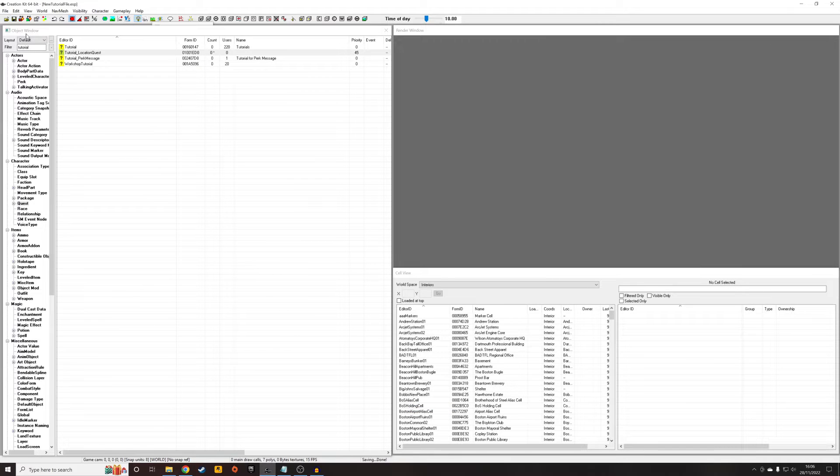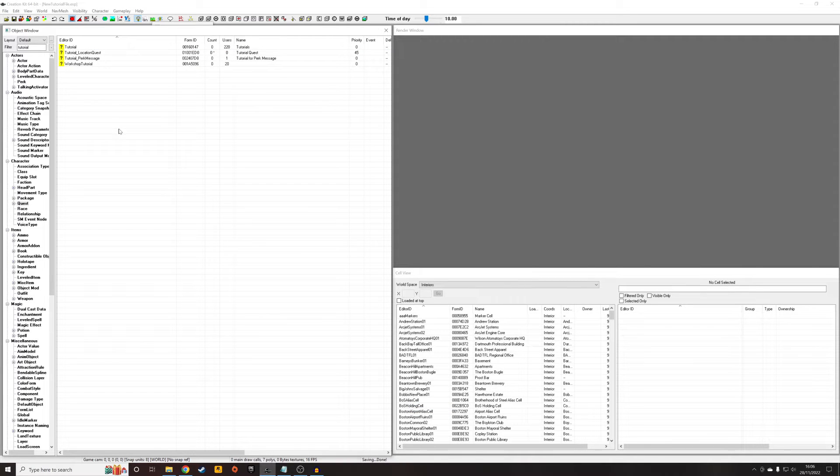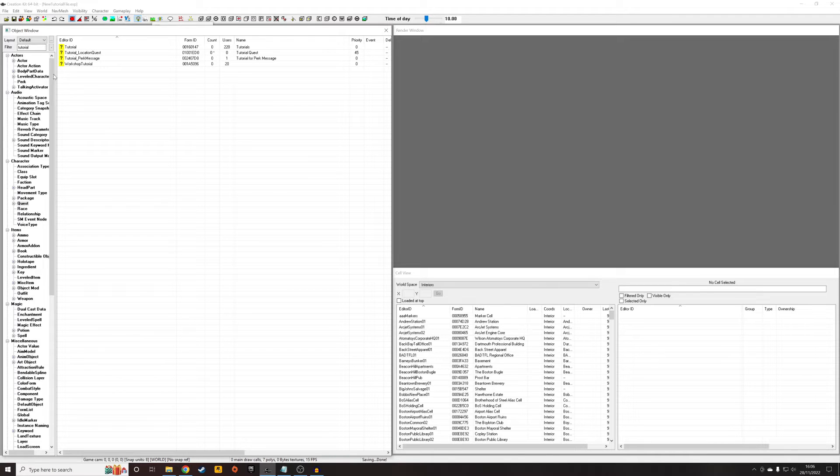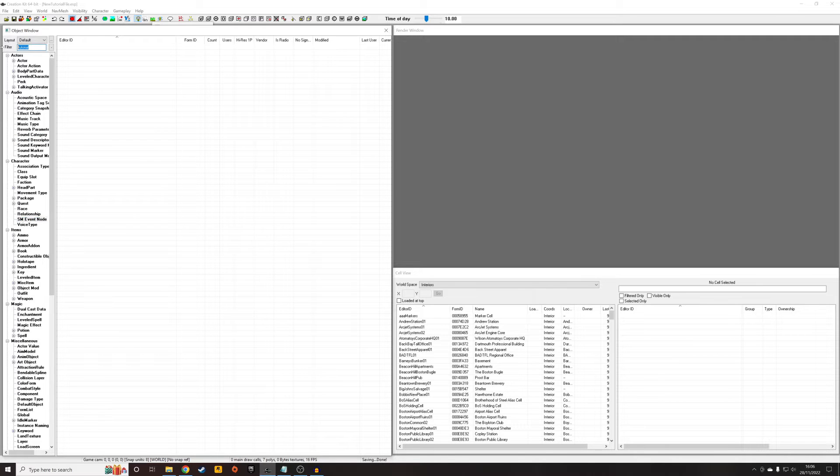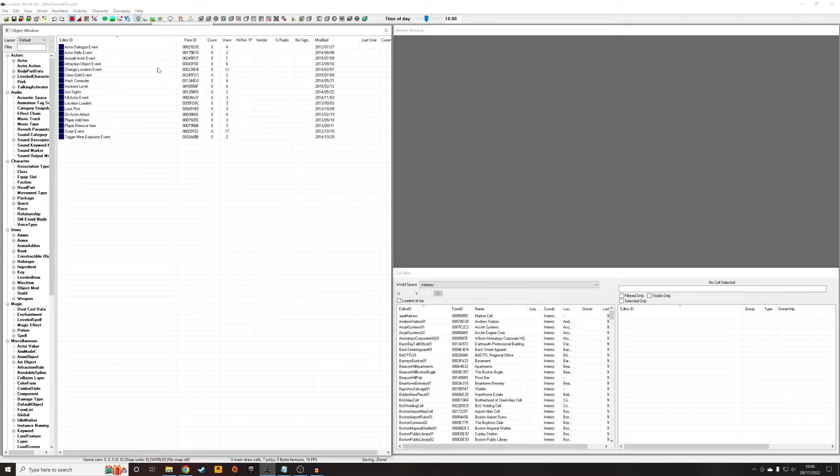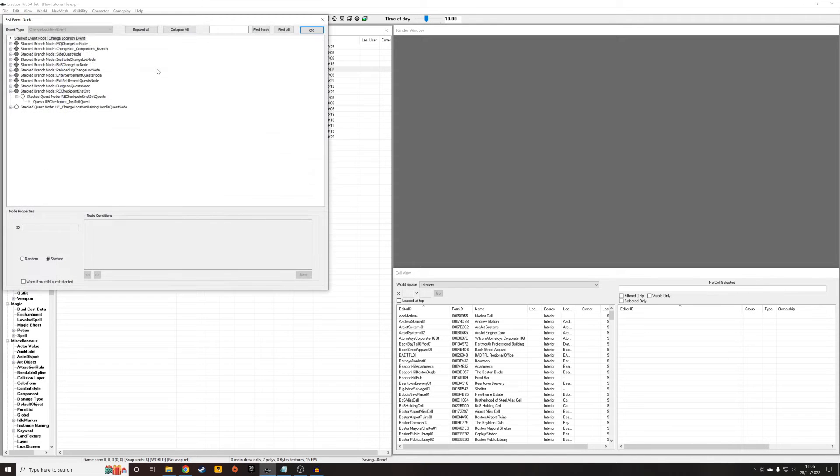So I've made an incredibly simple quest that basically just is going to pop as soon as I change to a specific location, just for the tutorial purposes. So I'm going to now jump into the Story Manager, and this is where the real content of this tutorial is going to be.